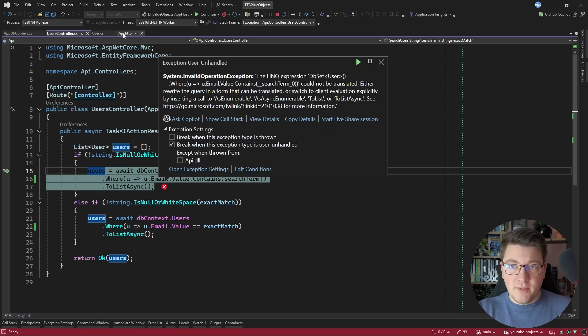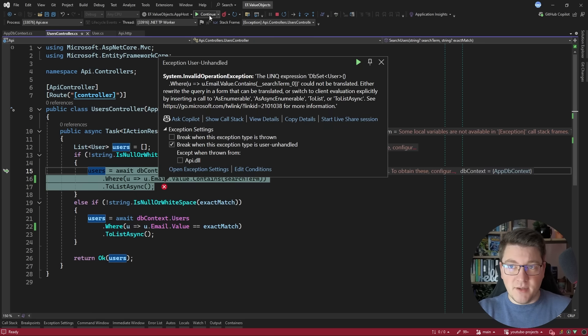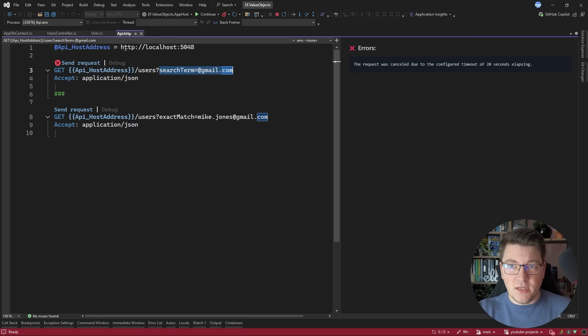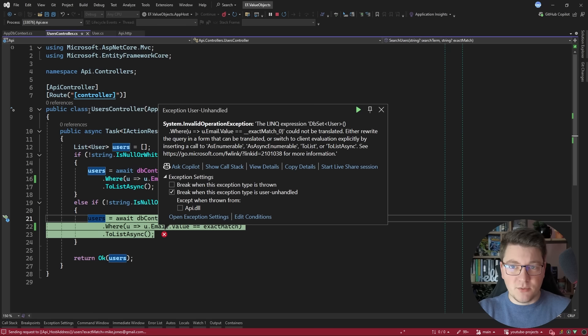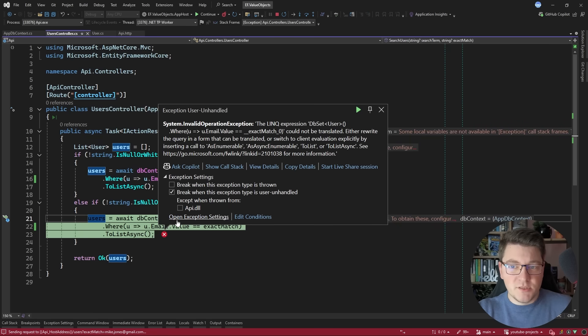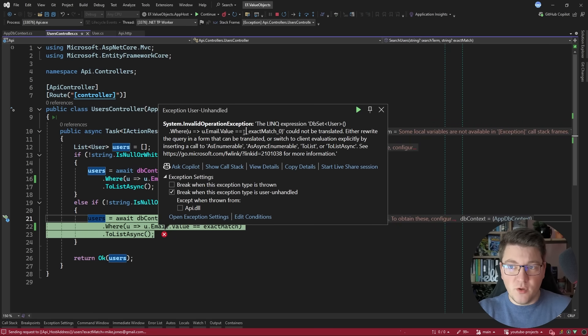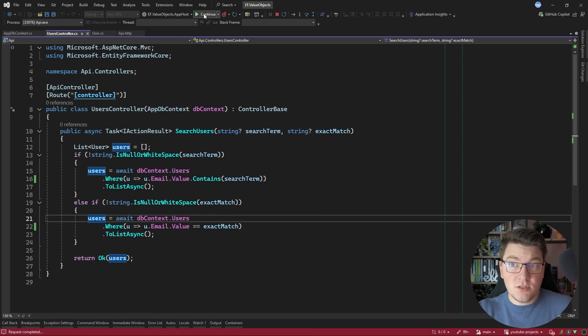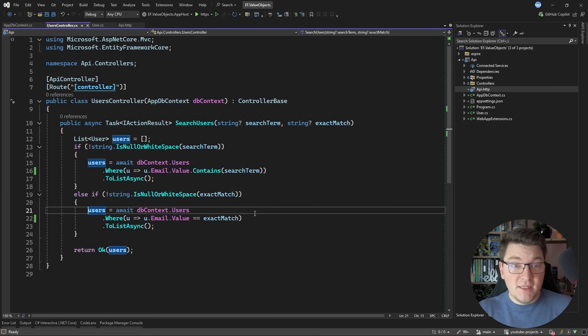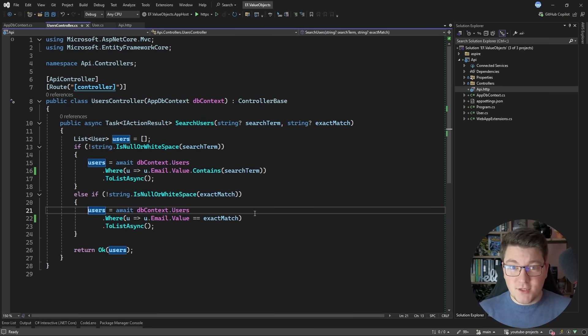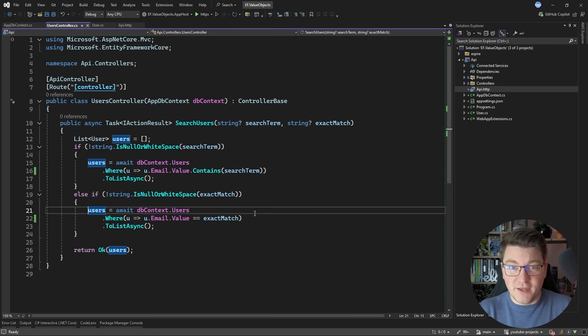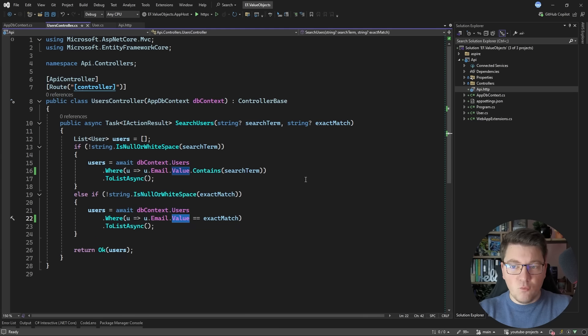We have the same problem in the exact match filter so let me send this request and you'll see that we are getting the same exception even when we want to do an exact match on the email value. So this is a drawback of using value objects. EF Core will stop behaving nicely with your LINQ queries. So how can you solve this?